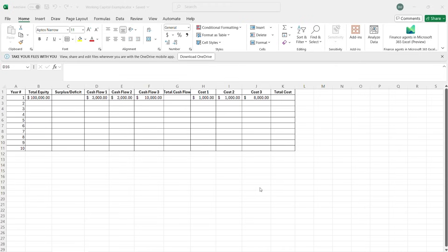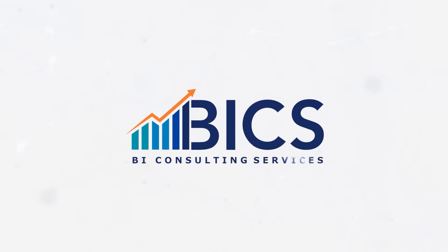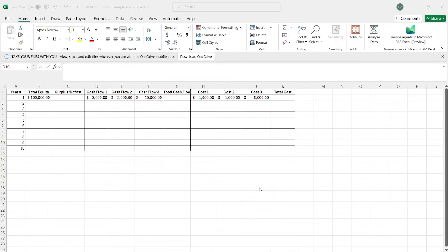Hi, welcome to Excel Basics Episode 2. Today I will be showing you some more functionality using a simple balance sheet. I will also show you the IF function and some of its condition-based counterparts.